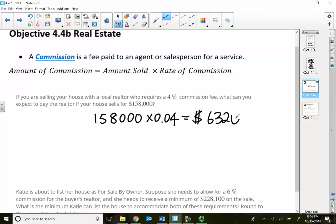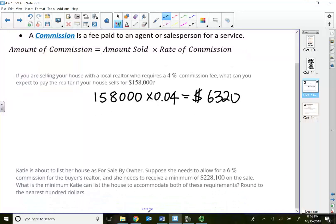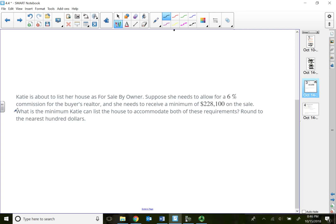Now this problem is a little bit strange. This problem says Katie is about to list her house as for sale by owner. Suppose she needs to allow for a 6% commission for the buyer's realtor, and she needs to receive a minimum of $228,100 on the sale.